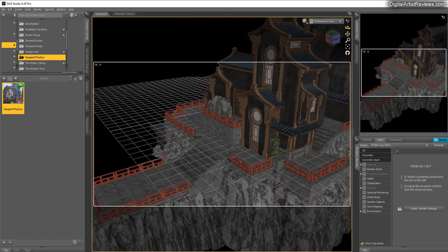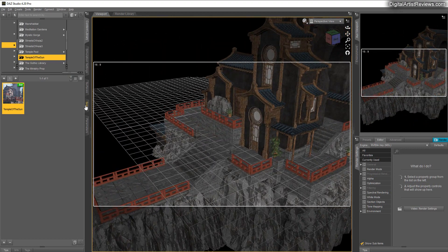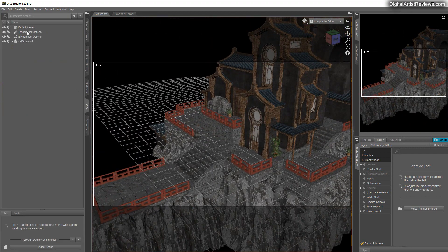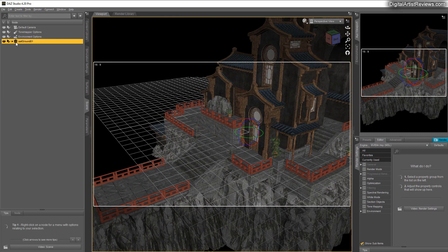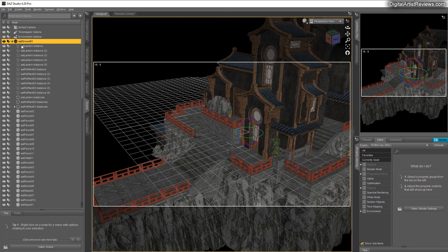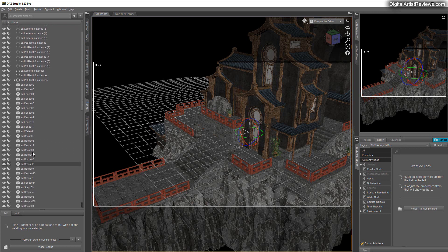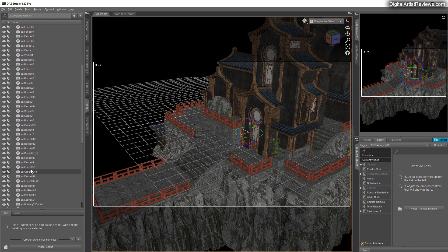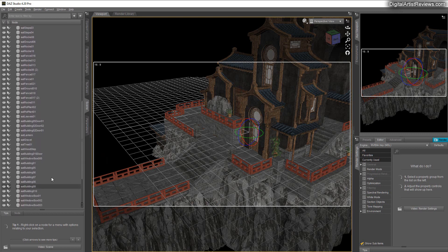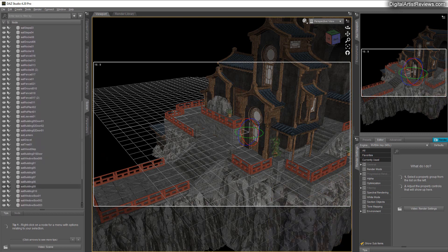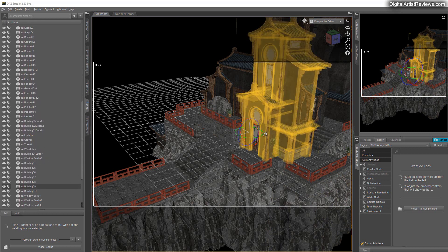Looking here in the scene tab, we can see that this prop is made of several smaller props and instances. You've got different fences, different steps, different rocks, and all the ferns and plants. There's a lot of smaller props.